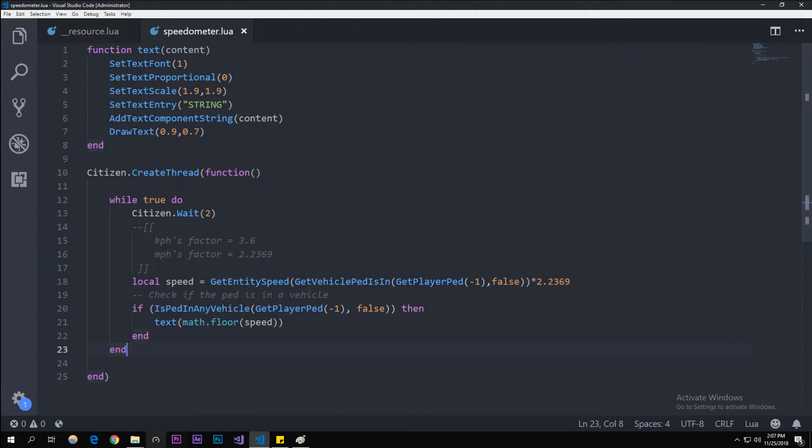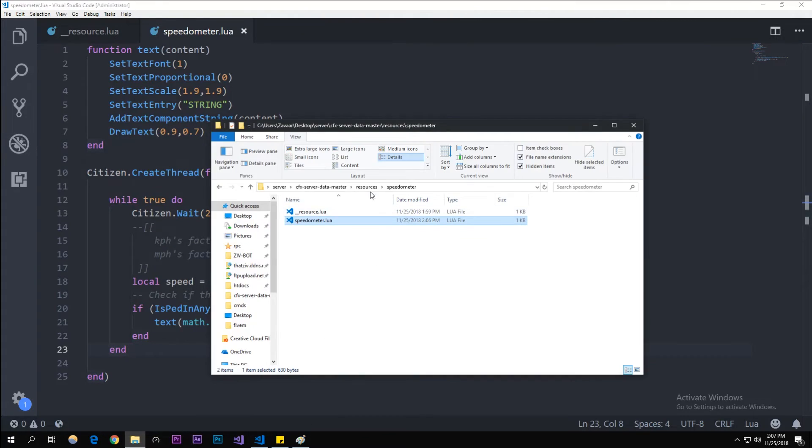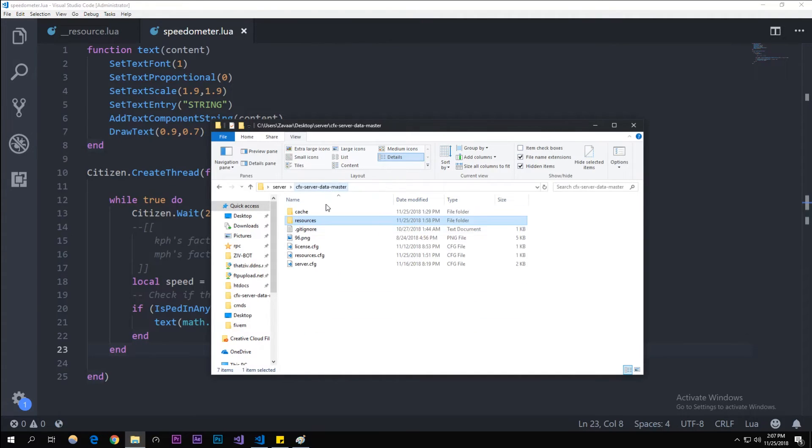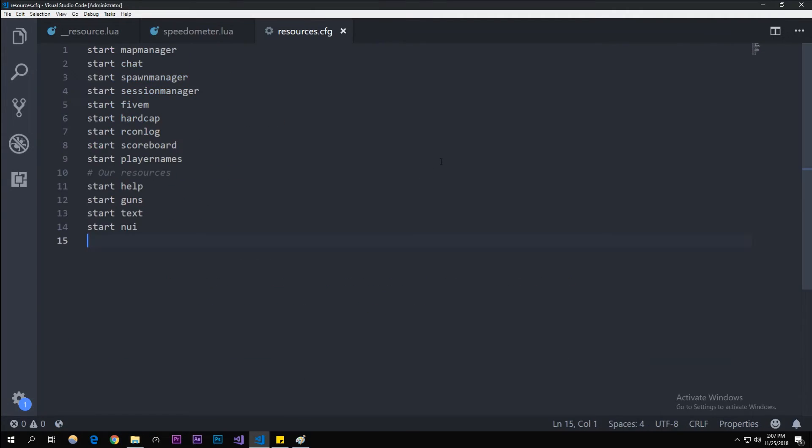I'm going to add this to my resources.cfg that we've configured in one of our episodes. Start speedometer. Yeah, I'll see you guys in the server here in a second.